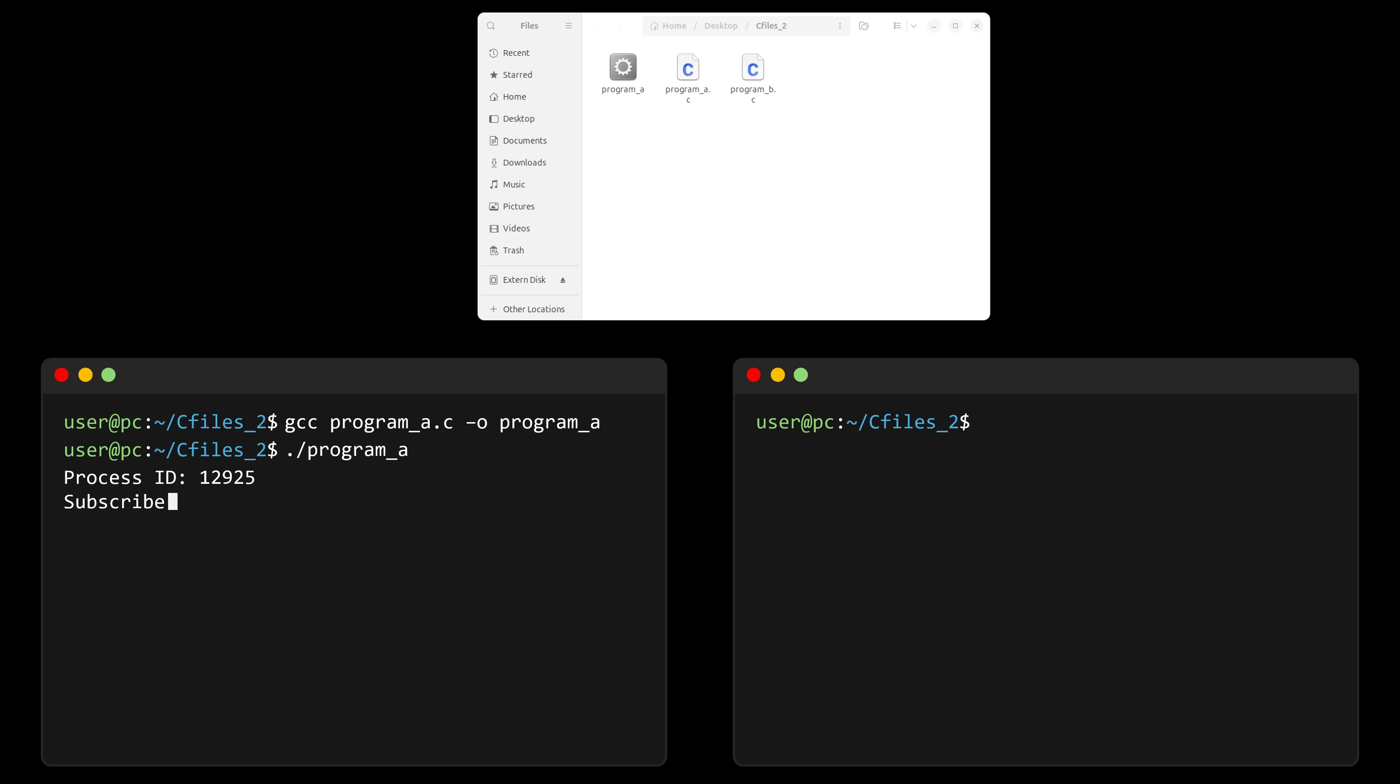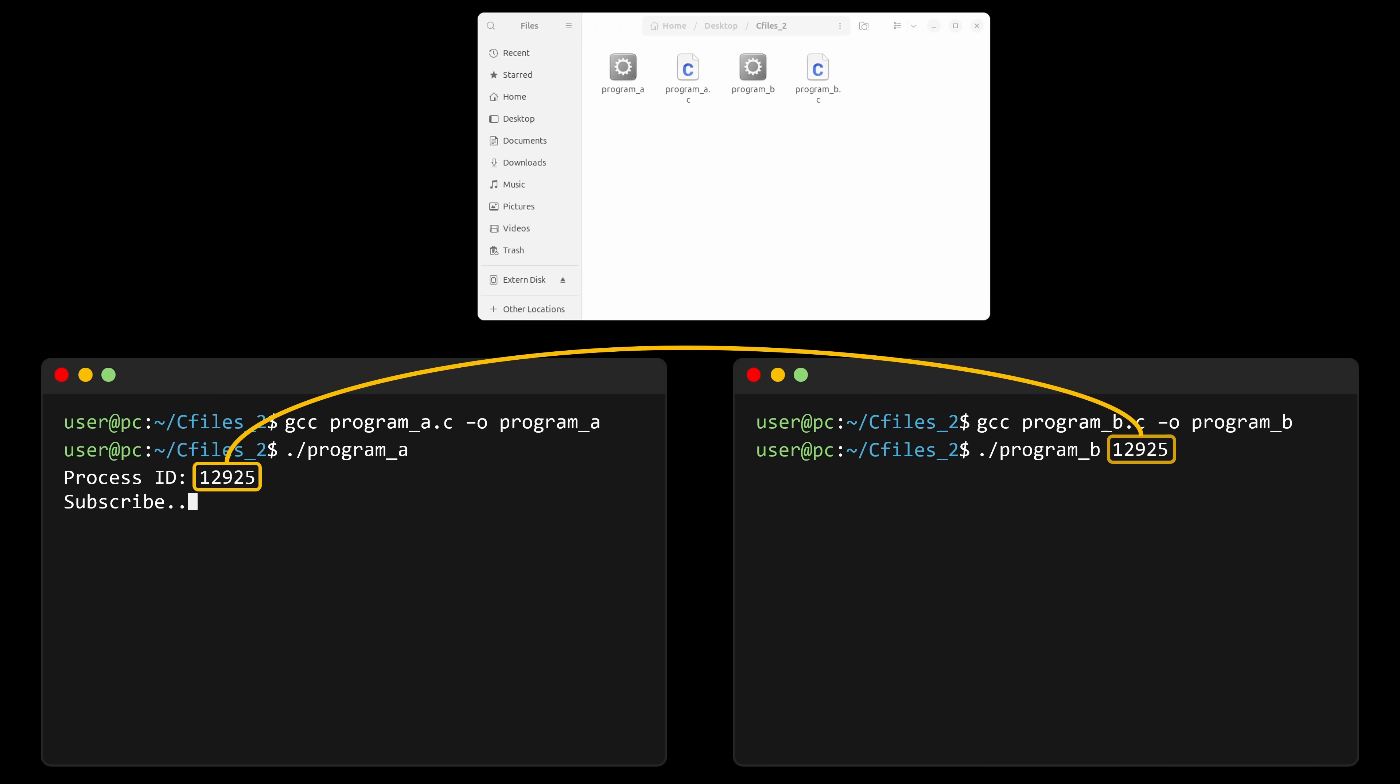Now, on another terminal, I'm going to compile program B, and then I'm going to run it, passing as an argument the ID I got from program A. As soon as I run program B, program A terminates its execution. But why? It was executing an infinite loop, so it shouldn't have terminated.